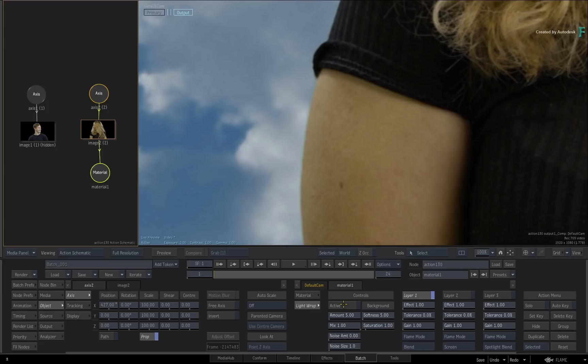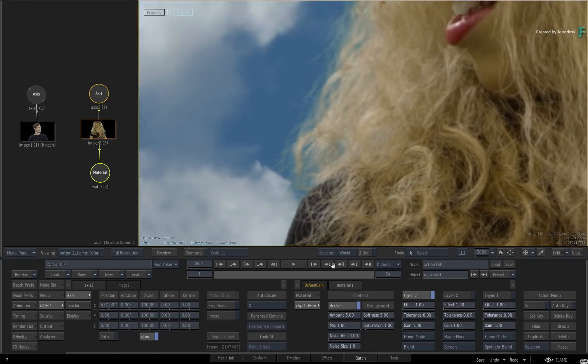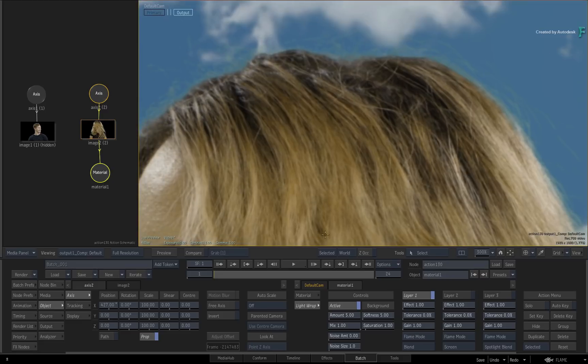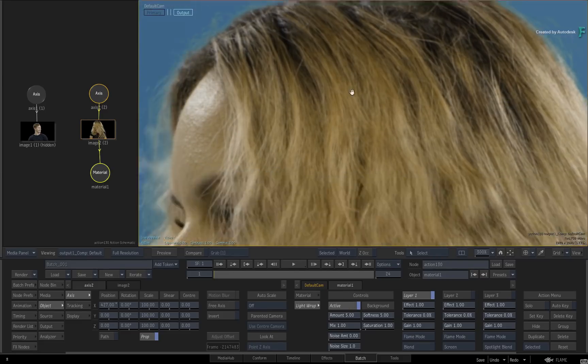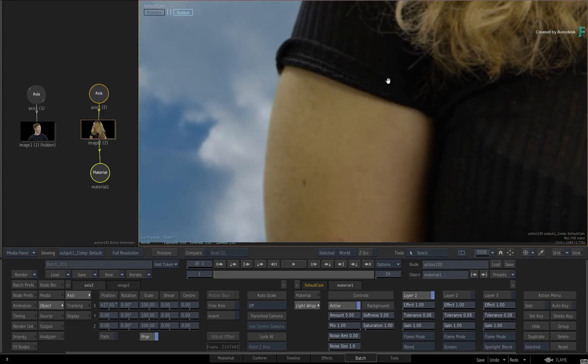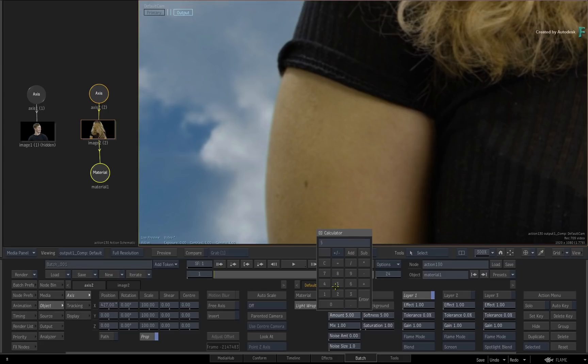Click Active. With light wrap on, you should see a faint highlight on the edge of the key. The default settings are normally quite subdued, but we'll turn it up to make this really evident. Set the main amount to 50. That makes it more obvious.